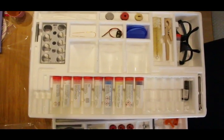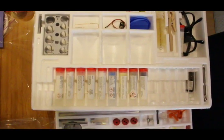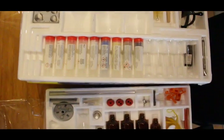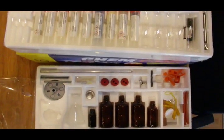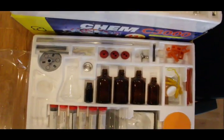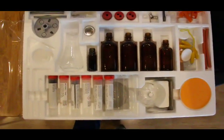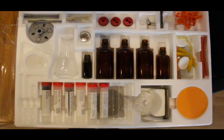This is the Thames & Cosmos Chem C3000 kit. There are lots of pieces in it and today we will be assembling the alcohol burner.